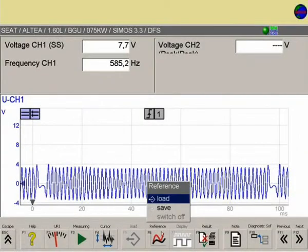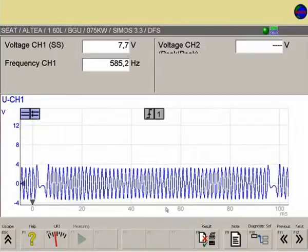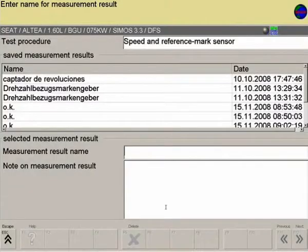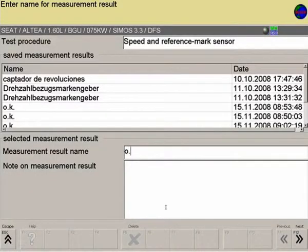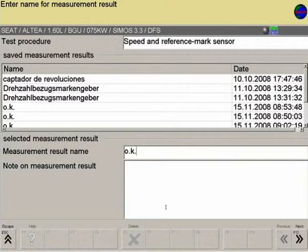F6 for saving the signal curve in the reference curve database for comparison with signals from other vehicles.